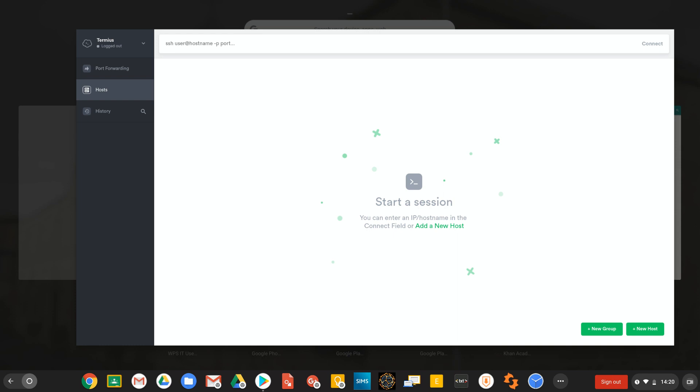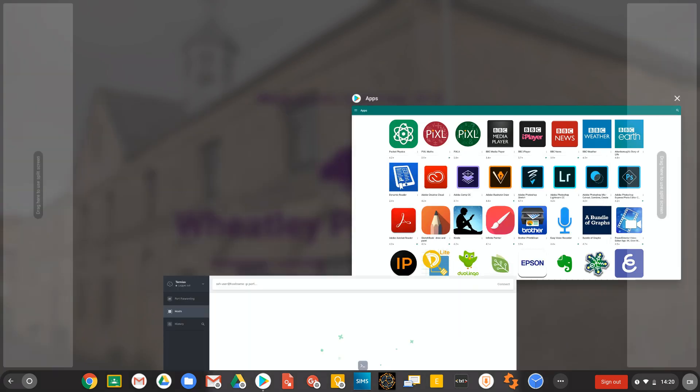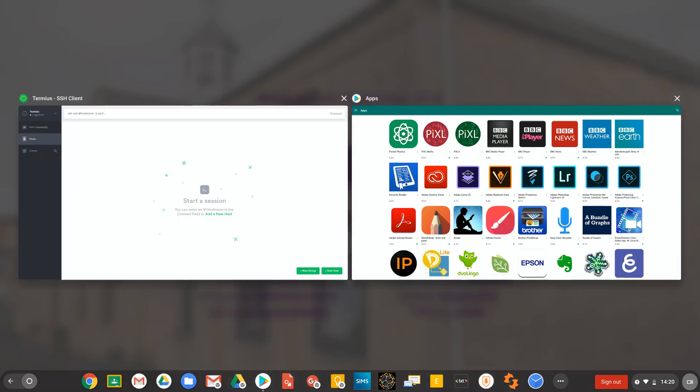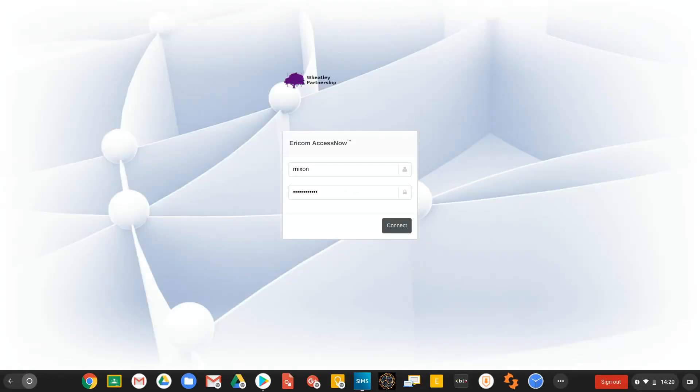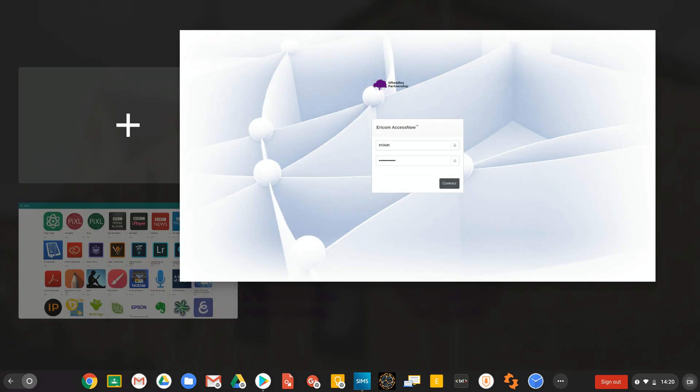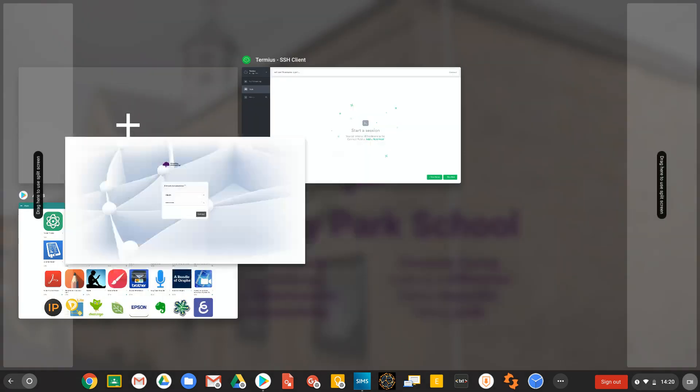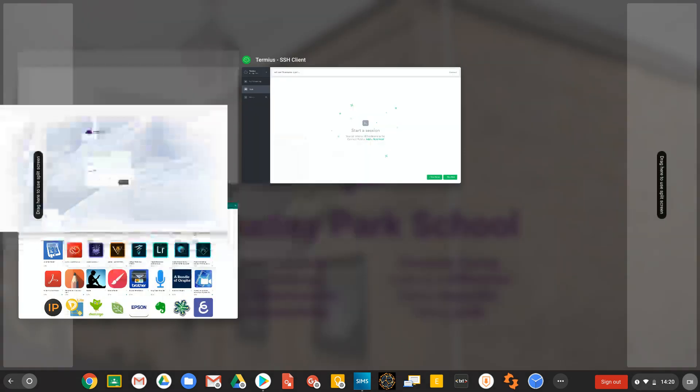Let's open something else — let's open what's essentially just an RDP session. I think I'm downloading something on Steam at the moment so my internet is probably glacially slow. Now I can drag here to use split screen.